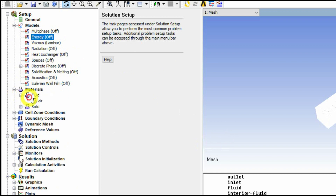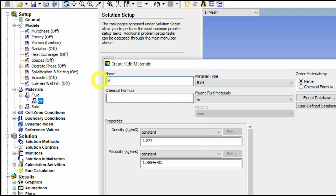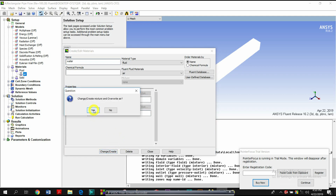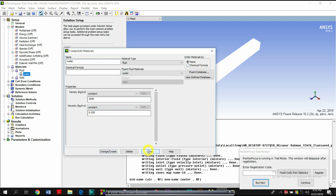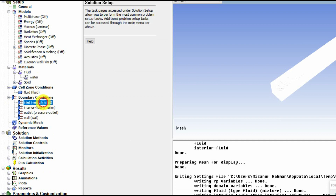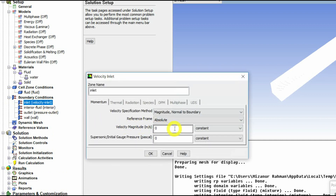Let's see what we call the Reynolds number. We need to convert the velocity to get the Reynolds number, and convert the velocity to the appropriate value. Let's take the input.